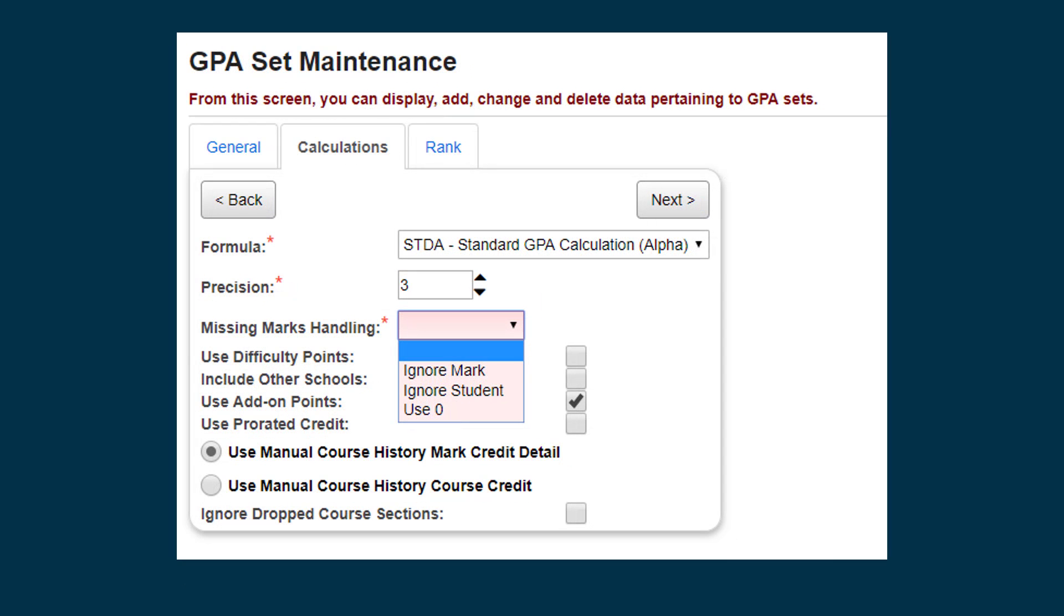Once you have selected a formula, Missing Marks Handling lets you choose how the GPA set treats students with missing marks.